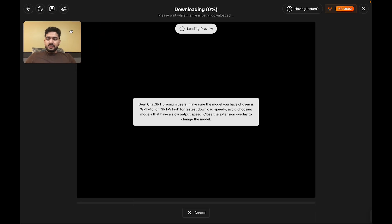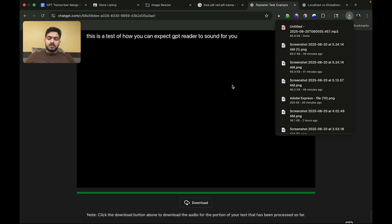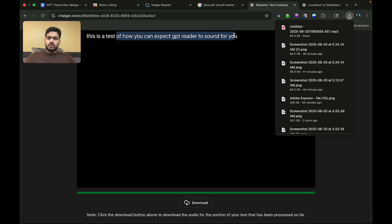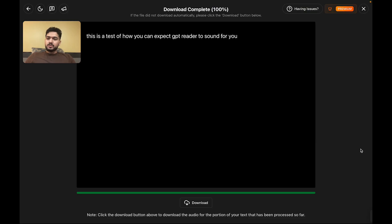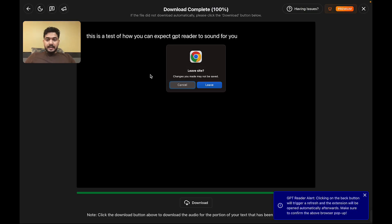Okay. Now this is the downloading view. It tells you exactly the amount of text that has been processed. In this case, it was a pretty short amount of text, so it downloaded pretty quickly. And it downloaded in MP3 because that is the audio format that we chose. So that is GPT Reader.